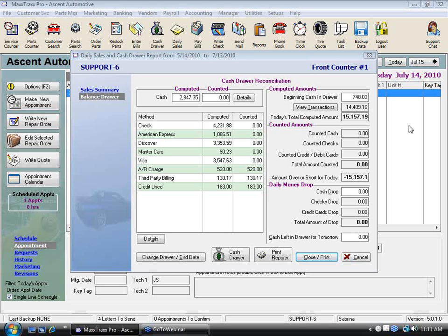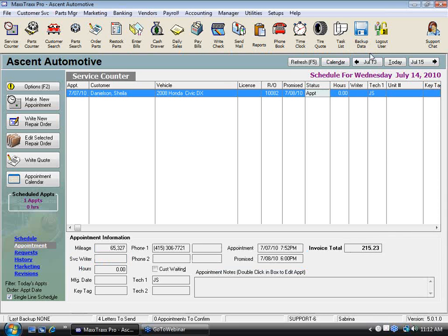Welcome to the Reconcile Your Bank Account webinar. Let's go ahead and get started. The first thing I wanted to share is your beginning balances, because we've talked a little bit in the past about getting your general ledger set up.